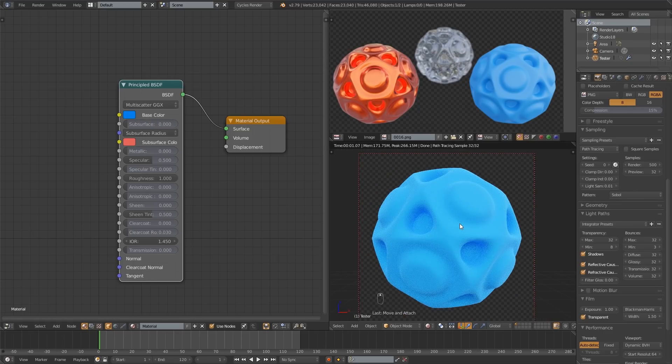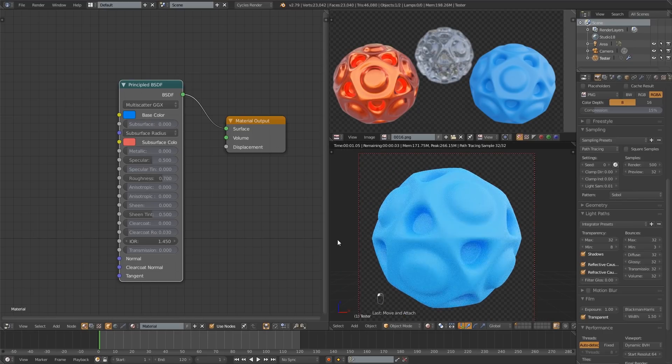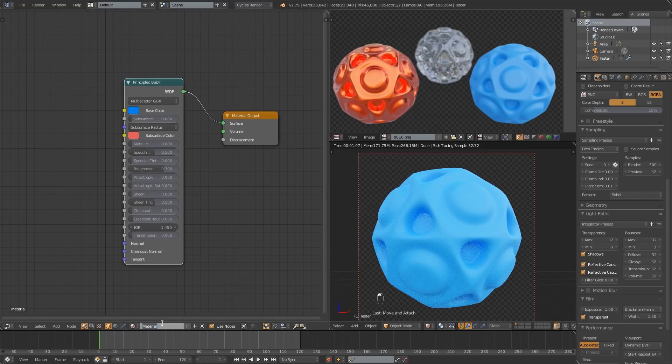A very rough material if you will. So we'll leave it at something like 0.7, I think that looks pretty good. And we'll name that blue.